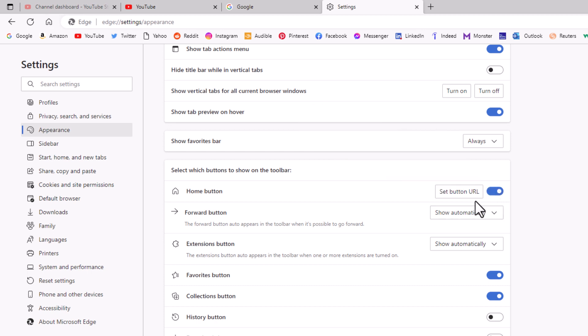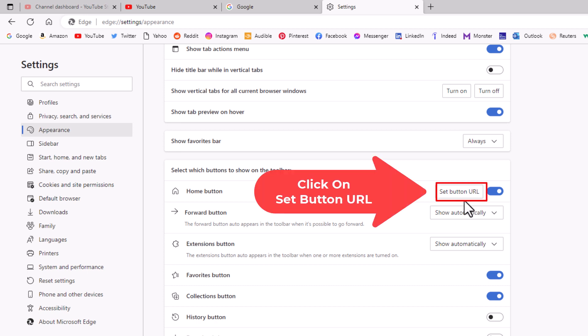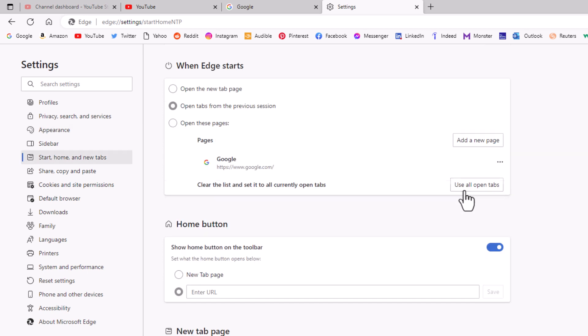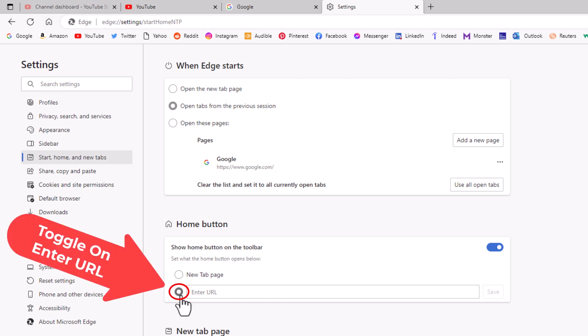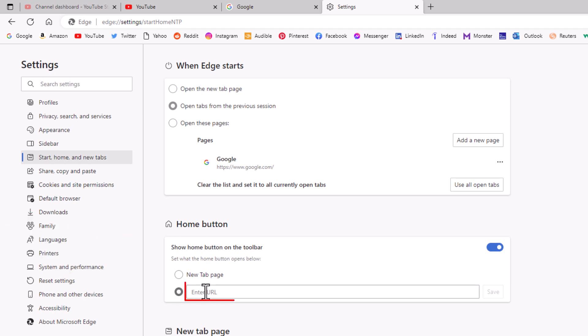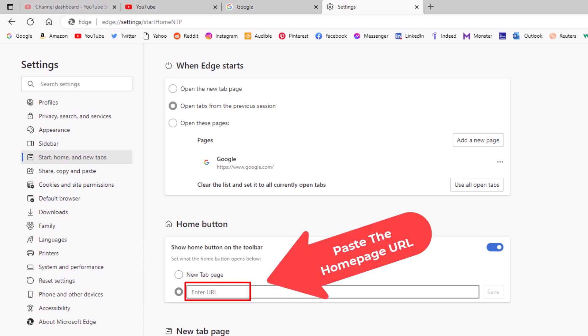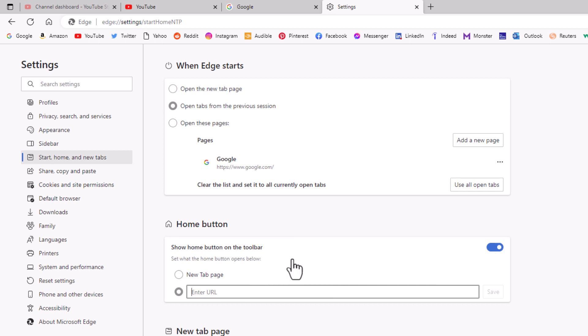And then right next to it, Set Button URL—you want to click on Set Button URL. Then down here in the Home Button section, you want to toggle on Enter URL. Then you want to place your mouse cursor in there and paste in the URL of the web page that you want to have as your home page. I am going to press Ctrl+V. And then you go to the right here and click on Save.